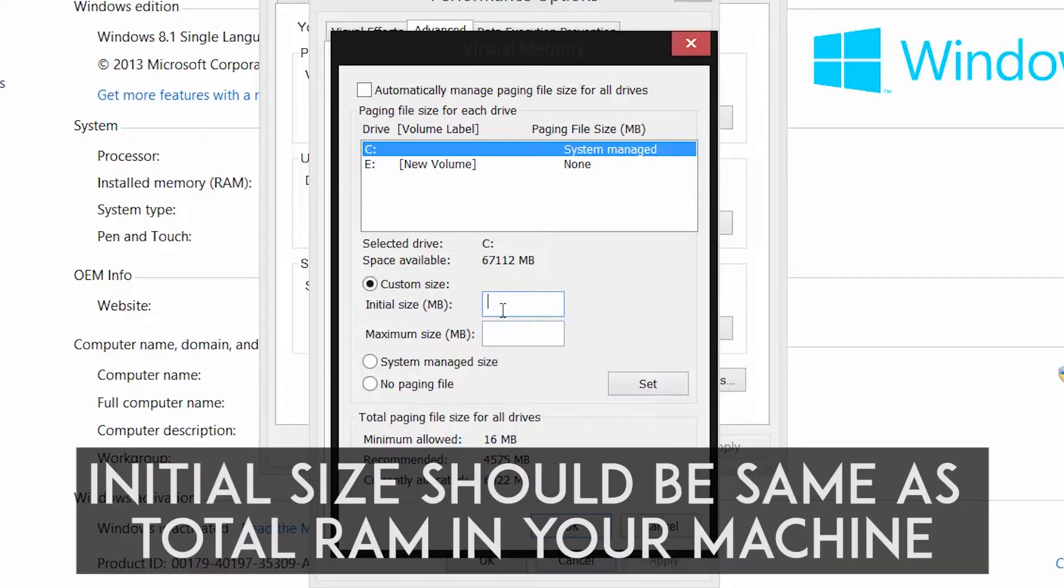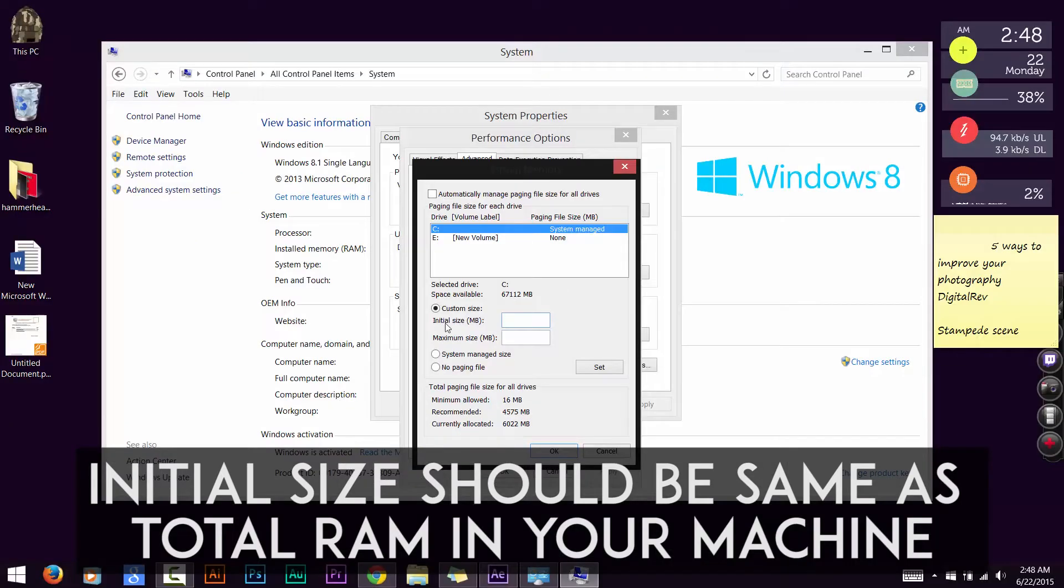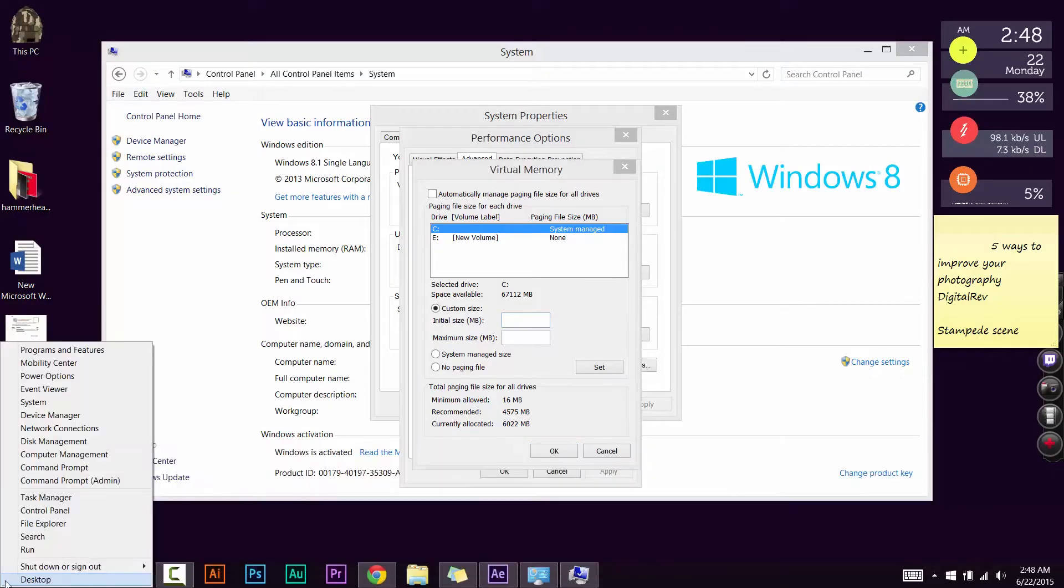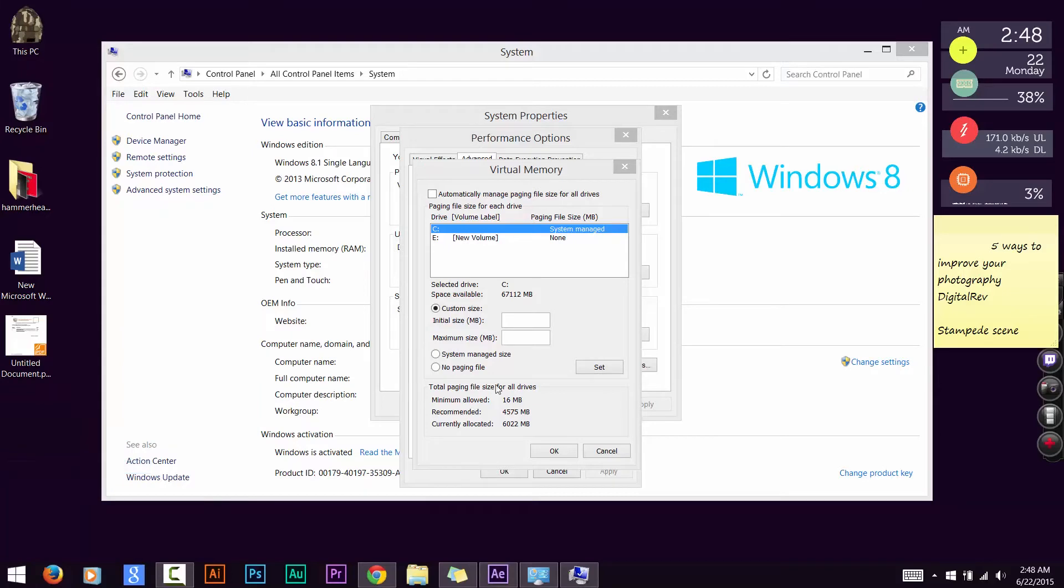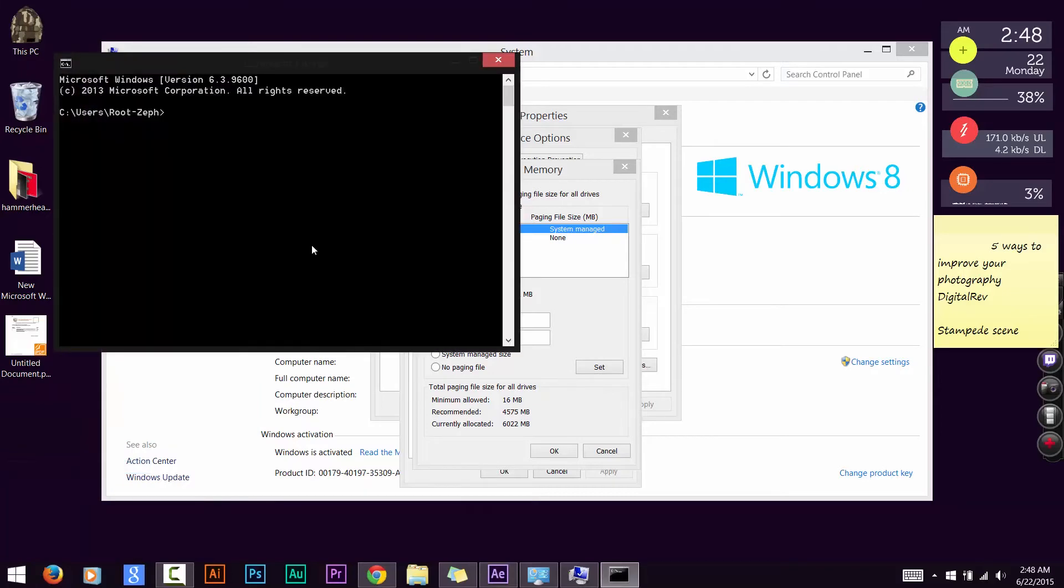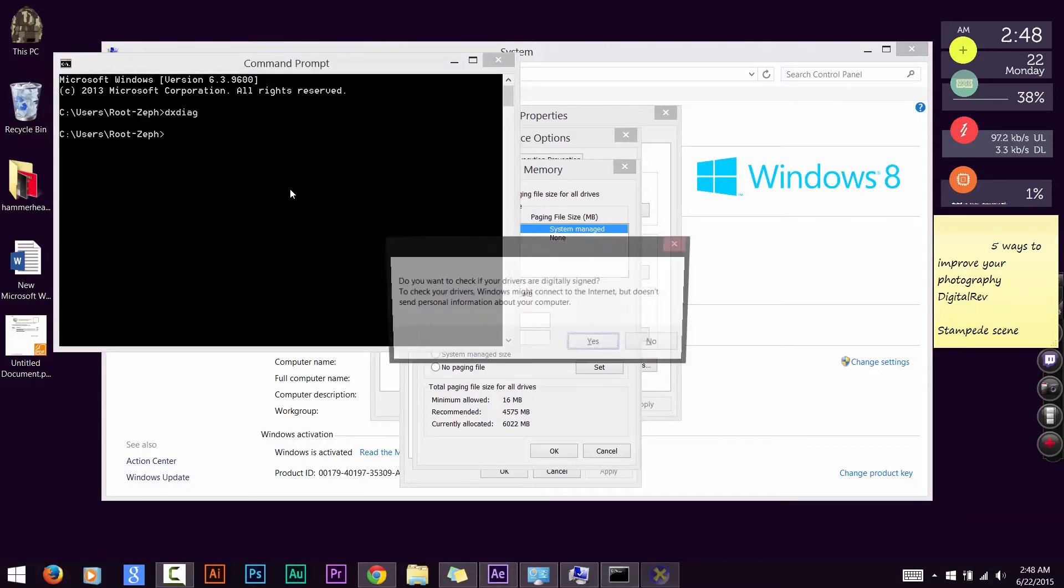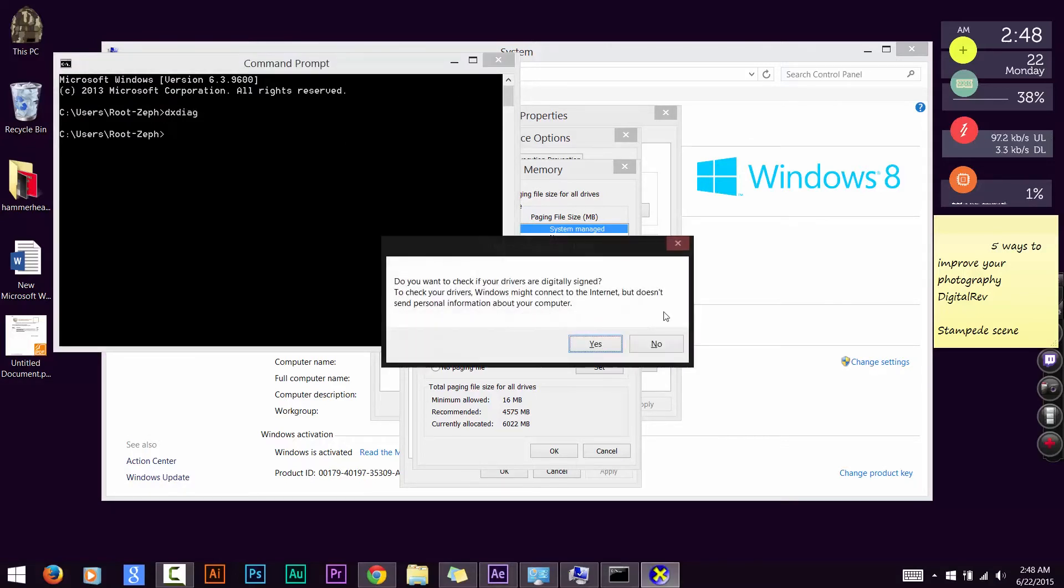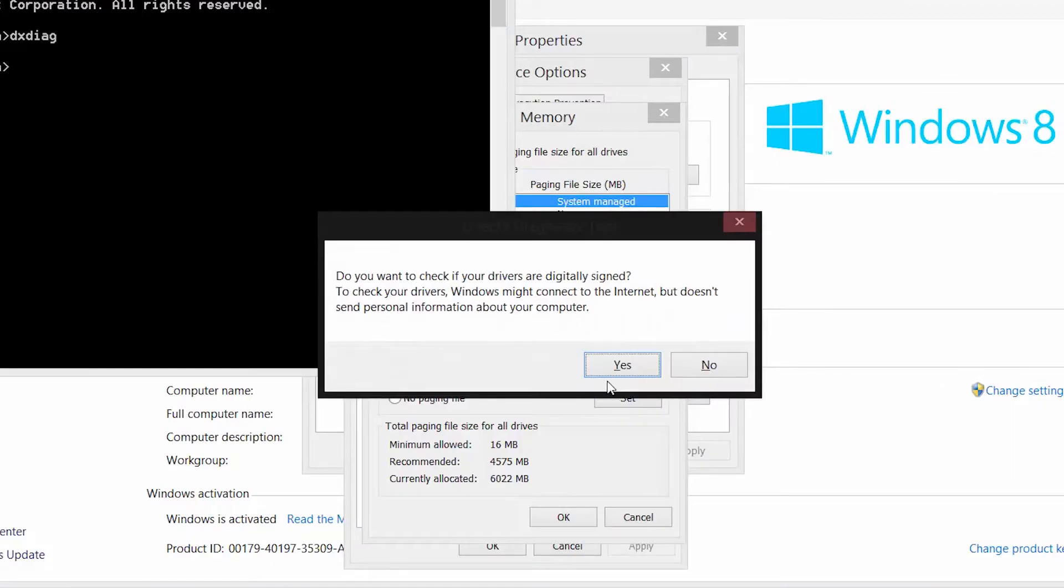Now here, the initial size has to be set the same as the total RAM in your machine. If you're not sure how much RAM you have, then you can check it by going to the command prompt or the Windows R run menu and typing in DXDIAG, which will bring up the DirectX diagnostic tool. In the box that opens up, click yes.